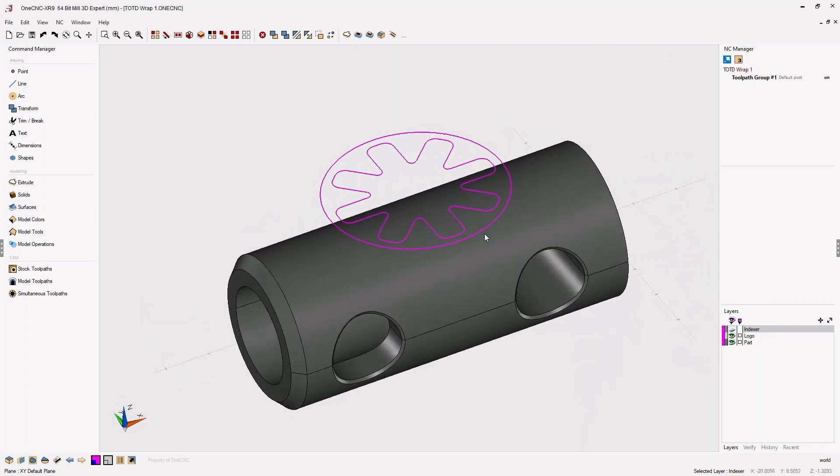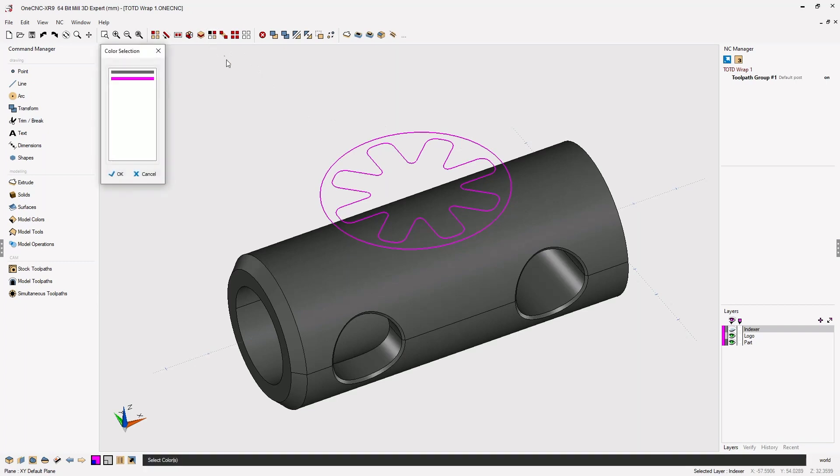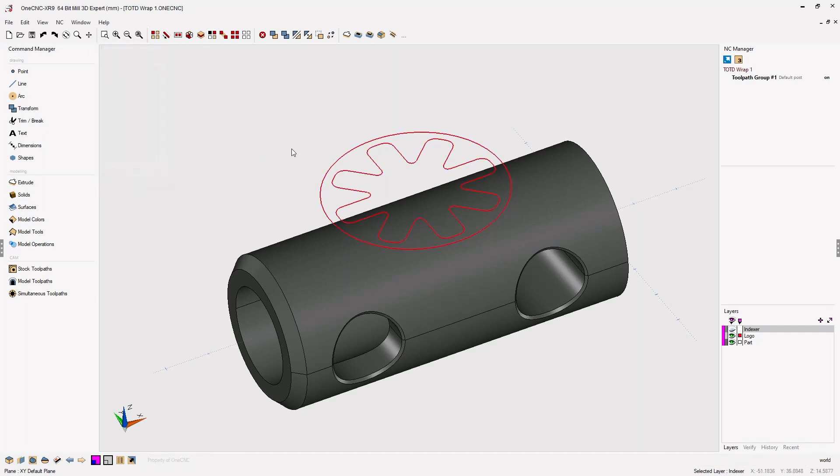Now the very first step is to select the geometry that you'd like to wrap. I'm going to do that by selecting by color. I'm going to select the purple geometry and then click OK.